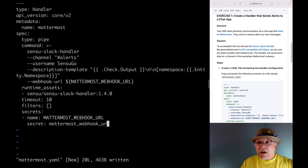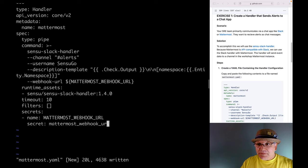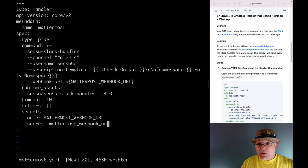The secrets attribute lets us make use of secrets defined on the backend without having to reveal the secret values in the handler definition. In this case, the Mattermost webhook URL secret is mapped to an environment variable that we can use in the command. The command attribute is where the real work gets done — it holds the needed executable call including optional arguments. Here we'll pass the webhook URL argument via the environment variable created in the secrets attribute.